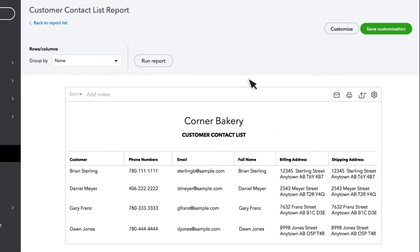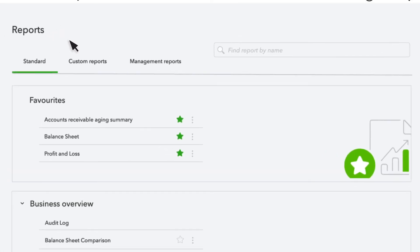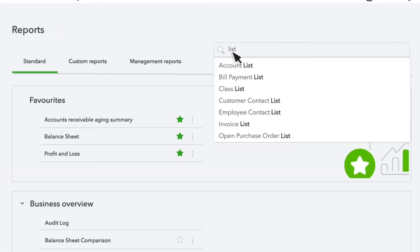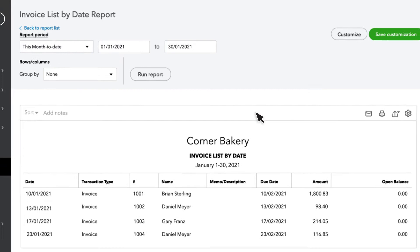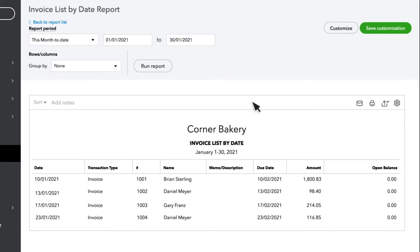Or the Customer Contact List, which is a listing of your customers along with their address, their phone number, and their email addresses. Some list reports do list transactions, such as the Invoice List, but again, this is merely a listing of transactions and it doesn't actually have any analysis.